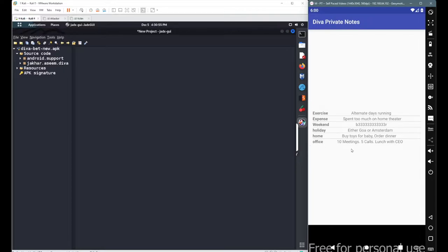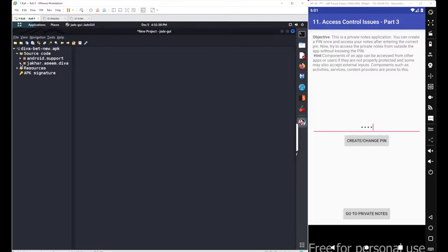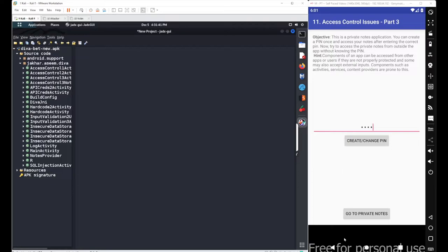First, you have to check where these notes have been stored. If they were stored in a database, you can directly access that database. The second condition is that the PIN you created is stored somewhere — for example, in shared preferences or a database. You can extract the PIN and then access the notes. But as per the objective, we don't have to enter the PIN or click 'Go to Private Notes' — we have to directly access the notes a different way.